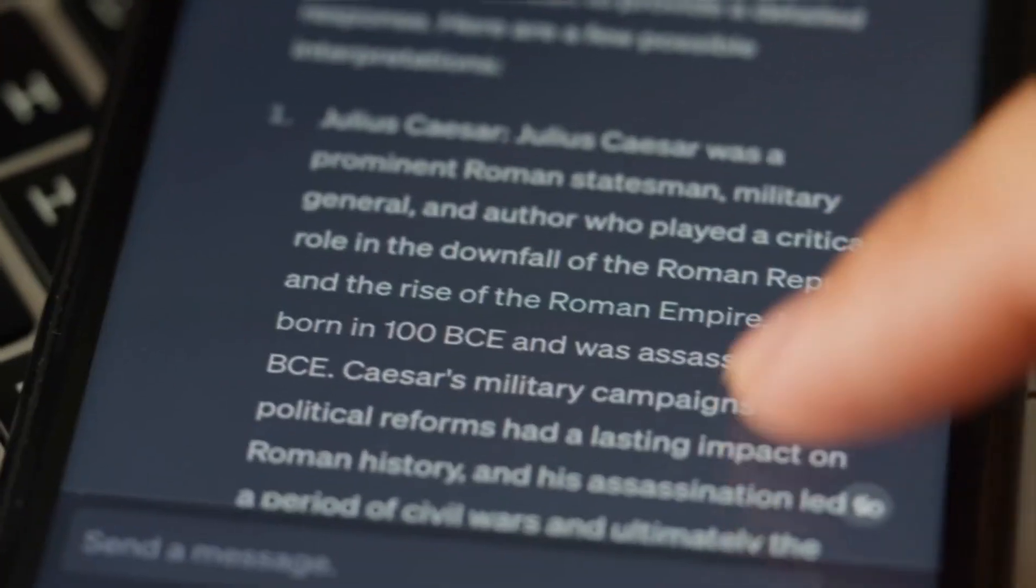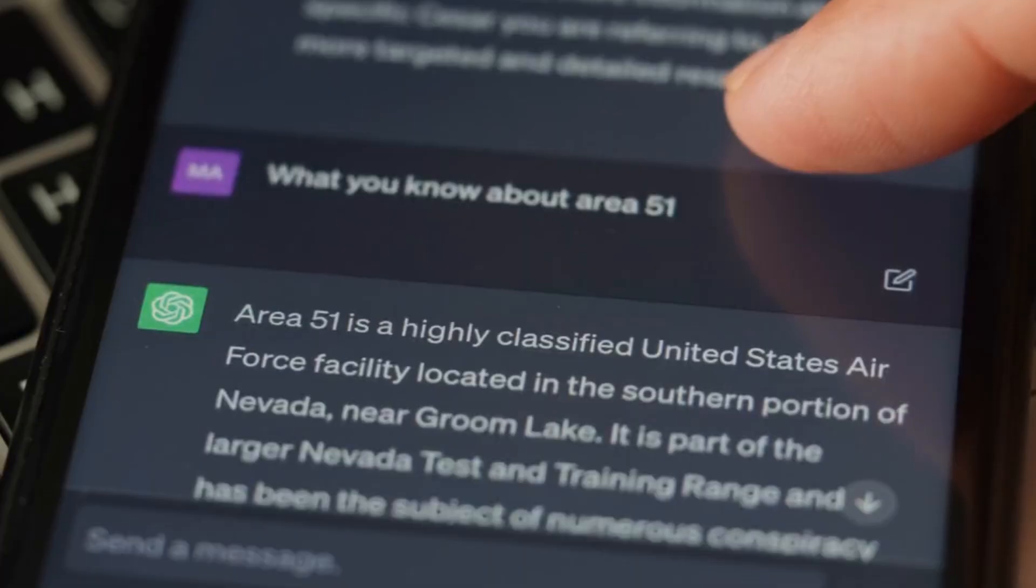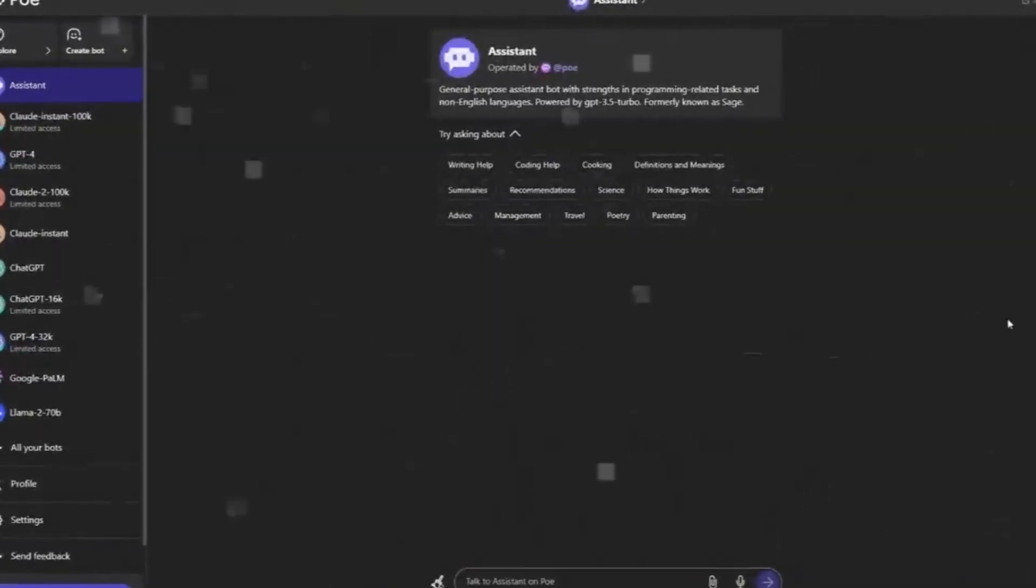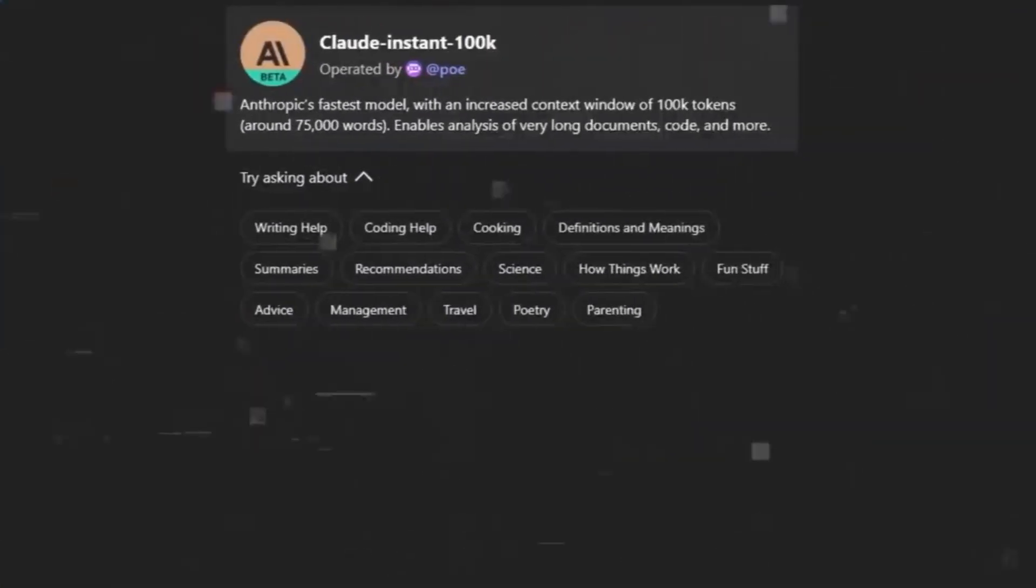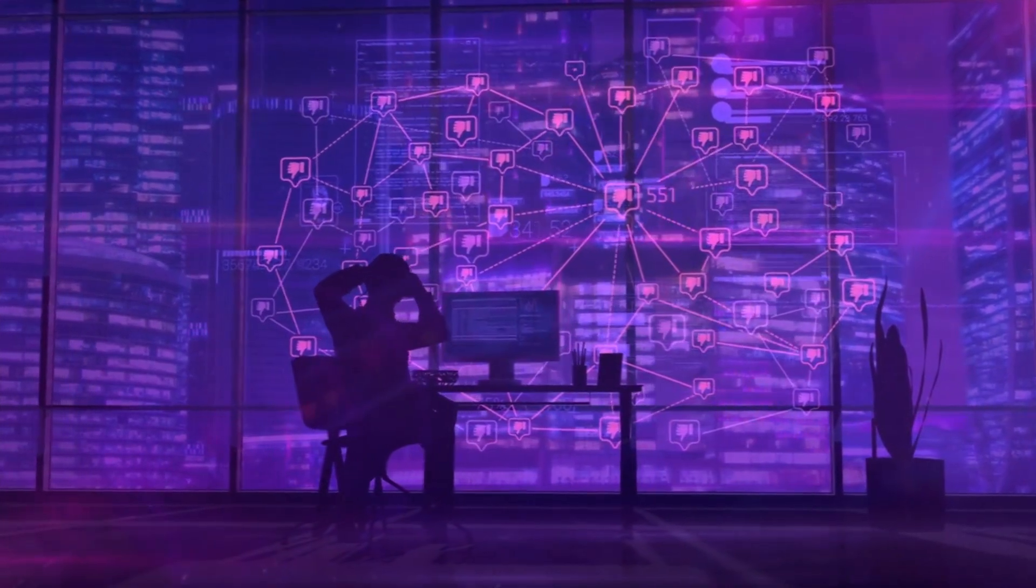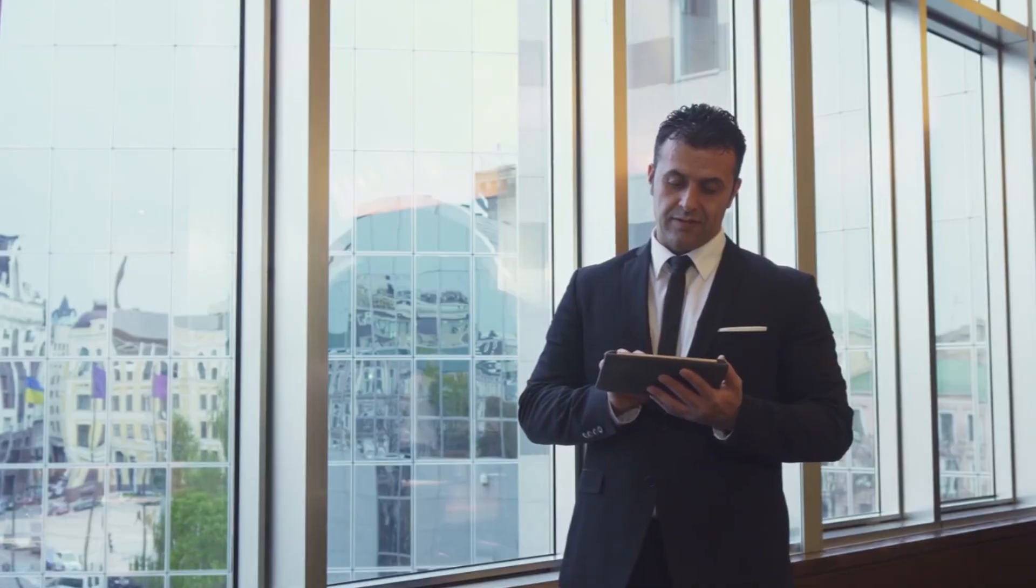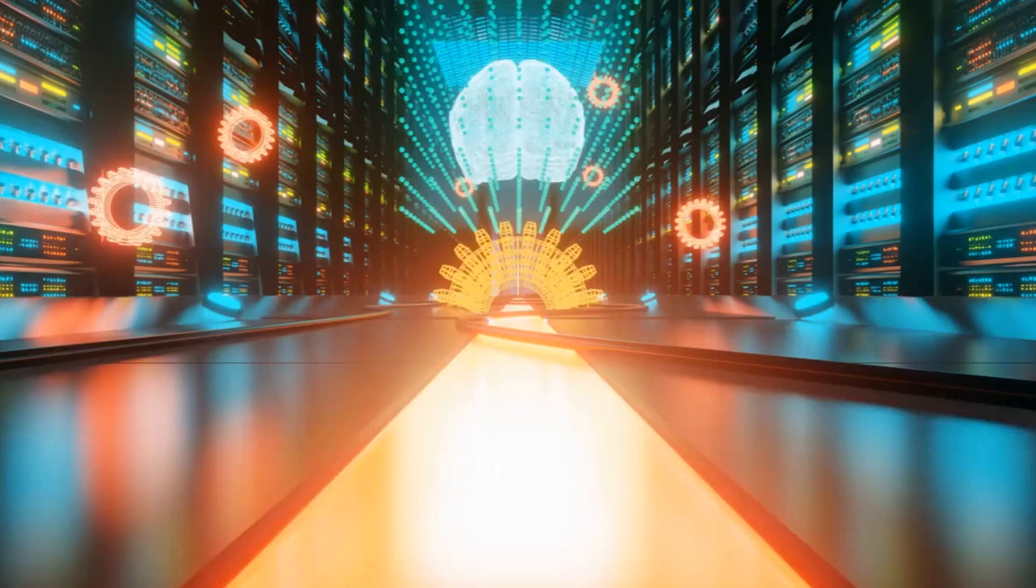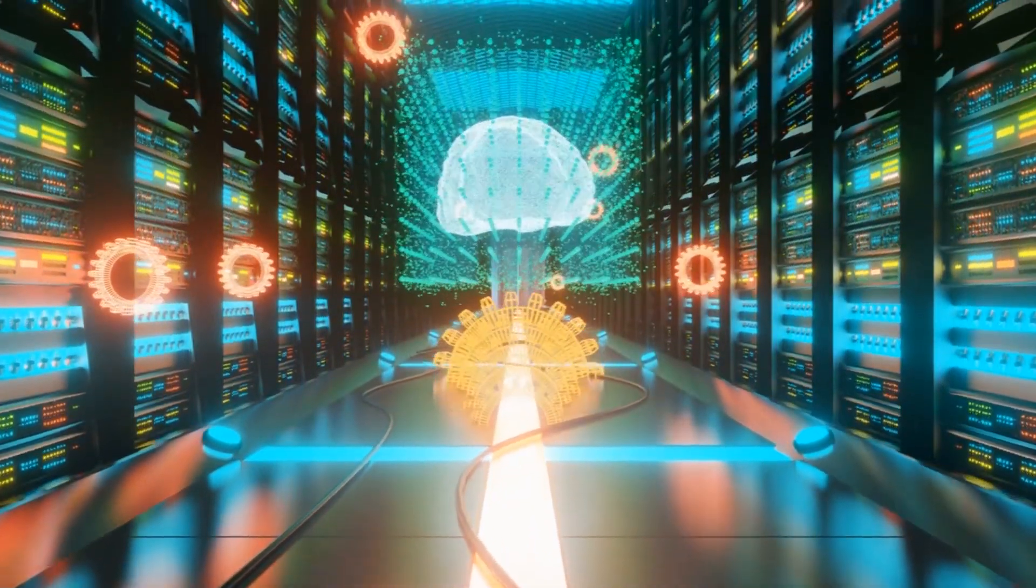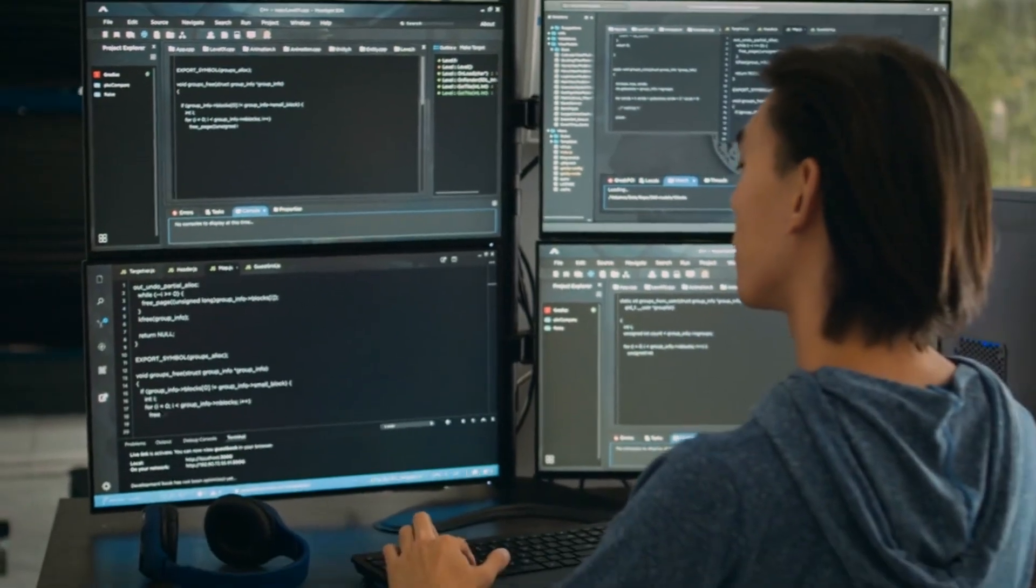The process of crafting a personalized bot is refreshingly straightforward. Clicking the create bot button at the top left corner of the screen initiates the creation process. In a user-friendly window, users can input instructions and choose a base model, such as Claude AI. With a few clicks, a unique bot is born, ready to engage in dialogue.